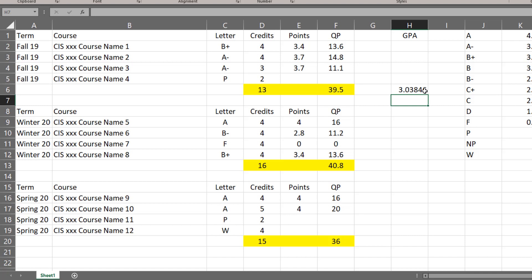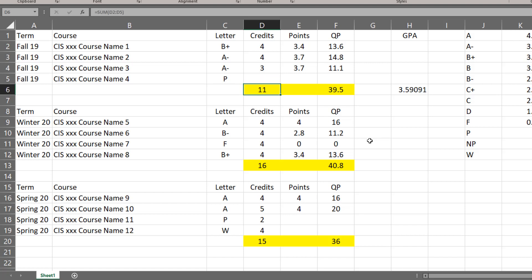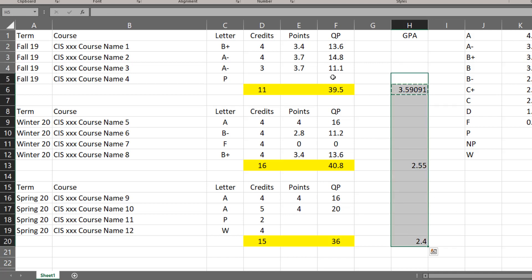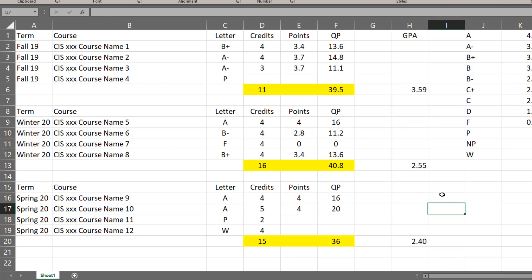However, I do need to fix this up because a pass grade is not factored into the GPA. I took care of the quality points, but there should also be no credits recorded either. That GPA is improved to 3.59, and that is more accurate. Now that I've got that formula, I can copy this and paste it to several others. Let's make these all the same number of decimals. So now I have a better understanding of what's going on with each term's GPA.